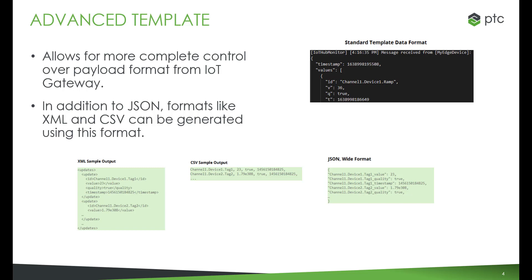The advanced template gives users much more control over the payload format. Users have the option to change the format to XML, CSV, or a wide JSON format. Additionally, there are other variables that can be added to the payload for richer contextualization.